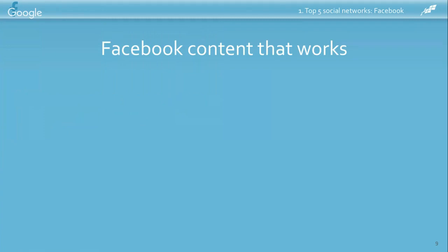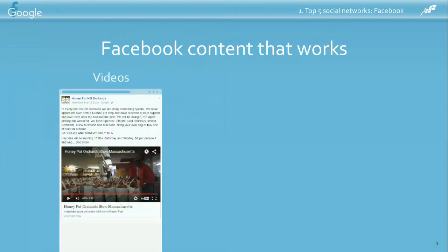Facebook content that works is really in-depth. Marketing analytics company Quintly did a study and found that the types of posts that get the most interaction on Facebook are videos, photos, and status updates. Videos are extremely popular on Facebook — they grab people's attention and put them in the middle of the action. Honeypot Hills has done that with an embedded YouTube video.